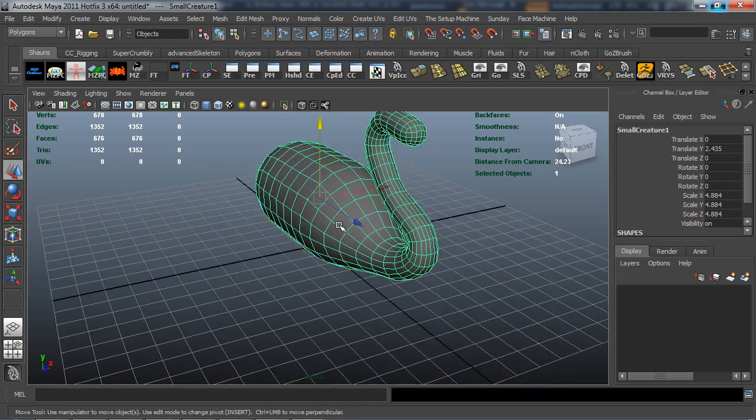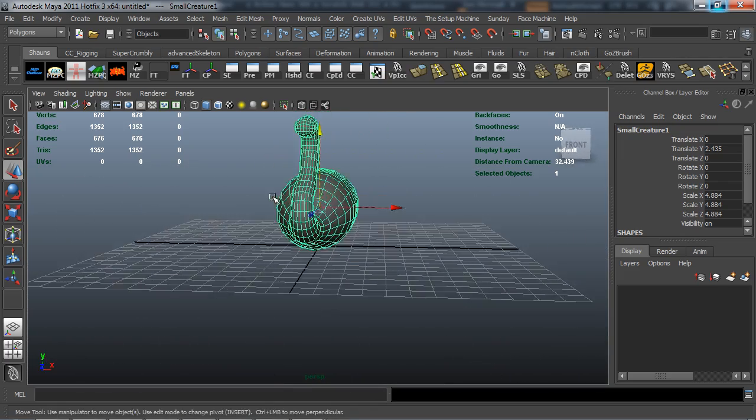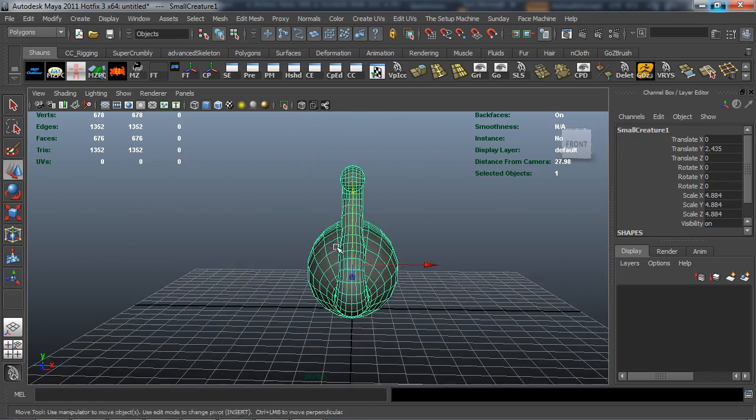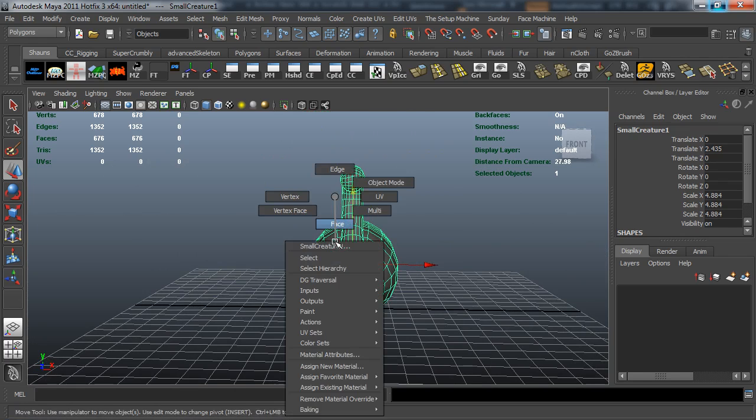So what I want to do is just basically scale this up. I'm going to move it up so that it's going to stay on the 0, 0, 0, X, Y, Z axis. And I'm also going to delete half of this.